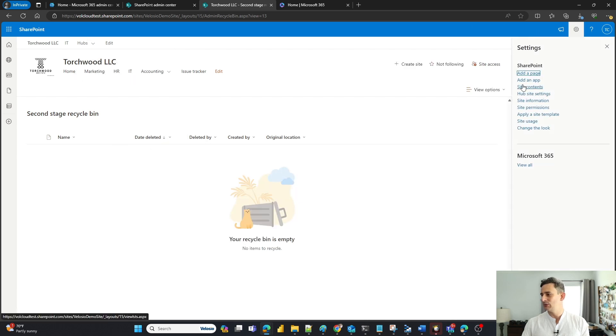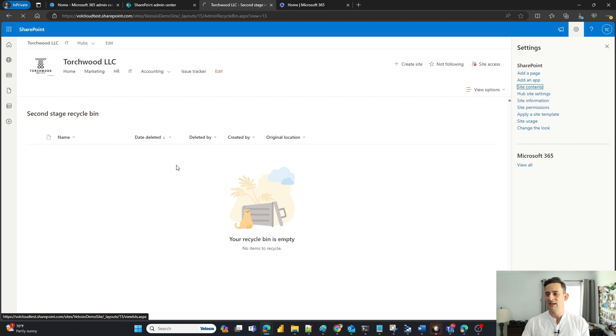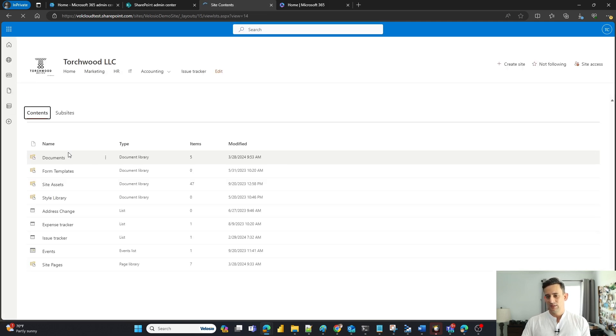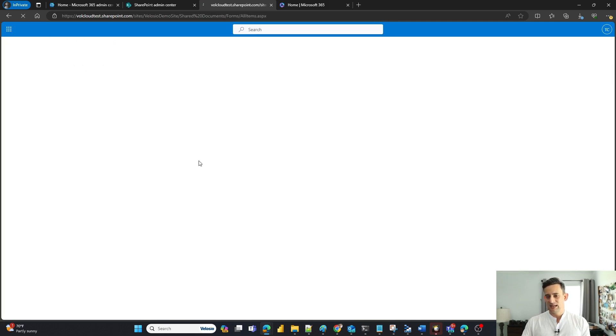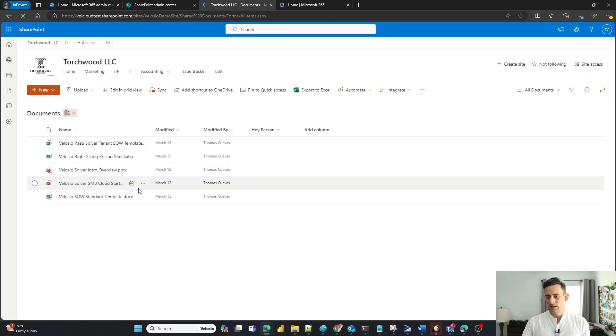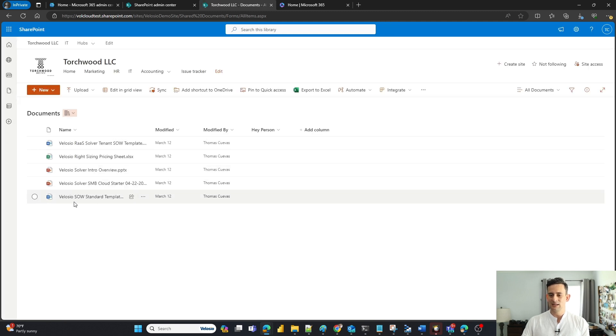Let's double-check that real quick. I'm going to go back to my site contents. I'm going to go into that document library, and there it is, our standard SOW, standard template.